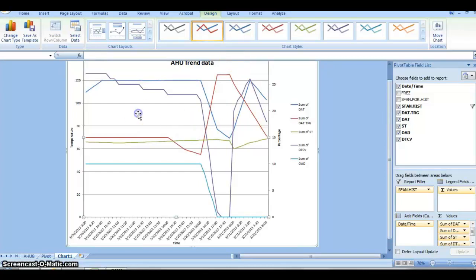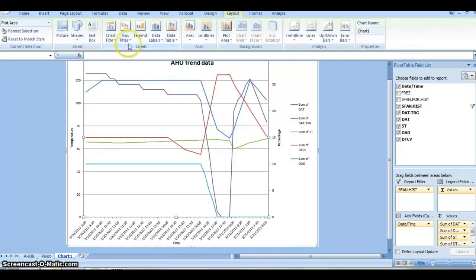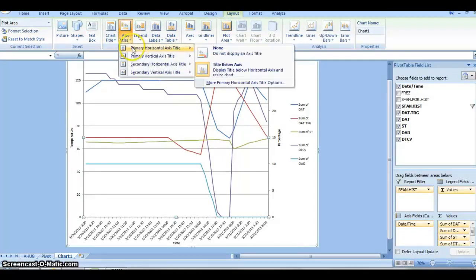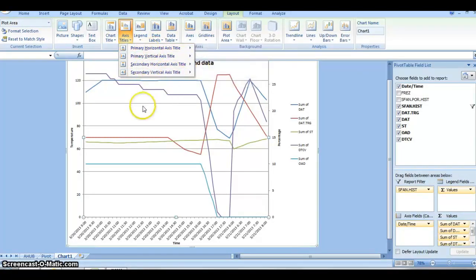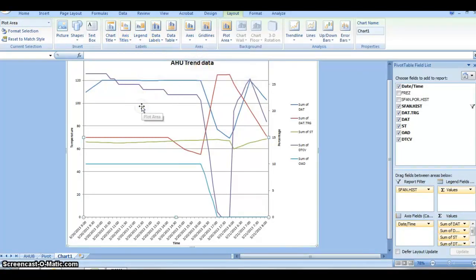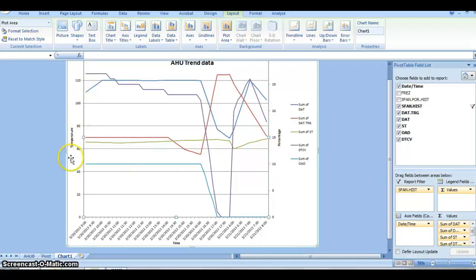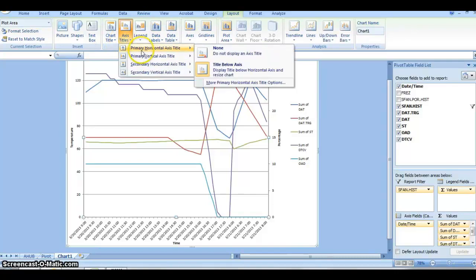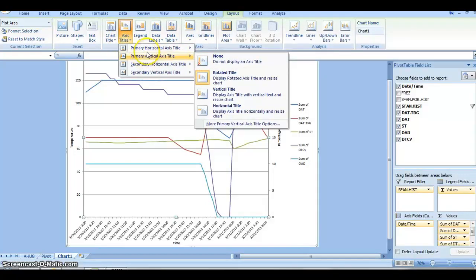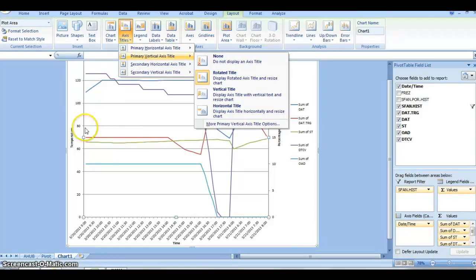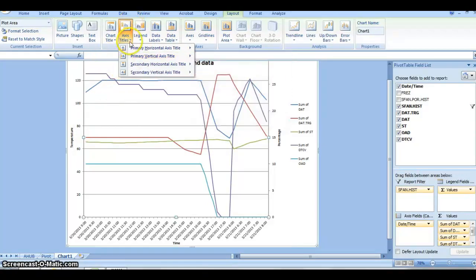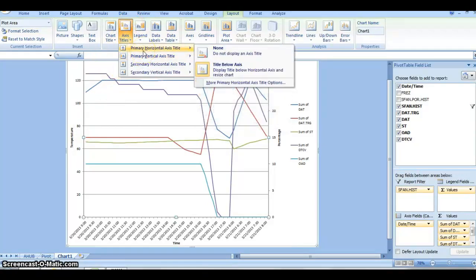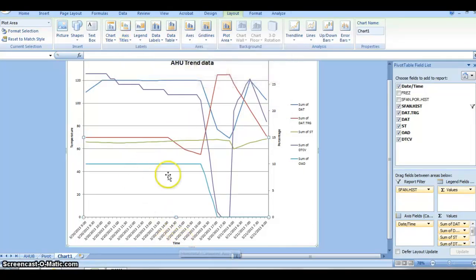The way you edit this graph on the pivot table is go to Layout and Axis Titles. We have primary and secondary axes. The first thing you do is make this left side the temperature. Go to that axis, go to Primary Vertical, and click Rotated Title. Once you click that, you can type in temperature. Then go to Primary Axis Horizontal and Below Axis, and you can create time down here.